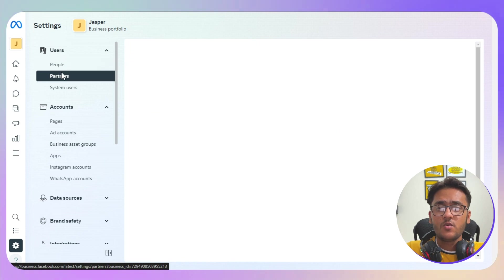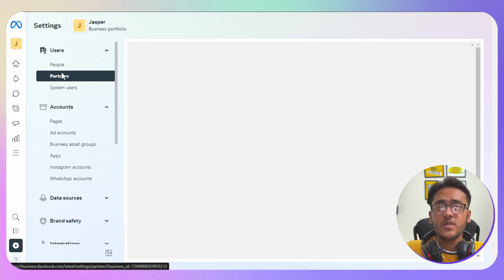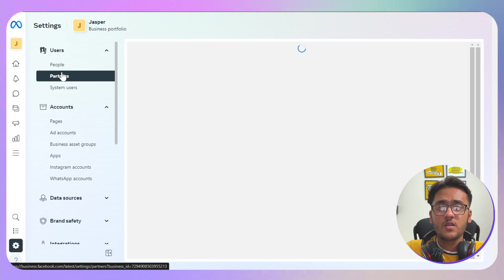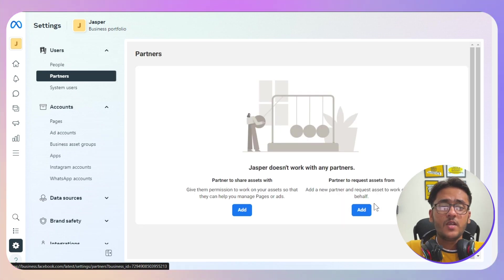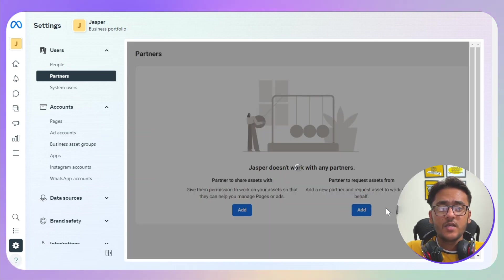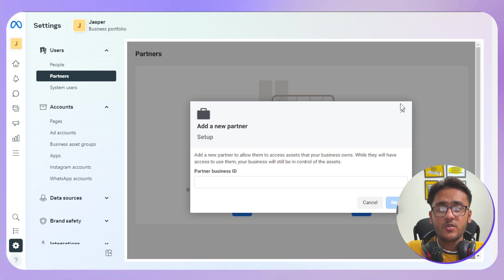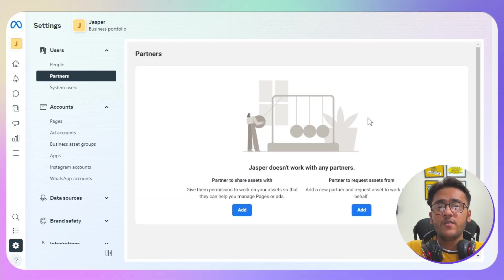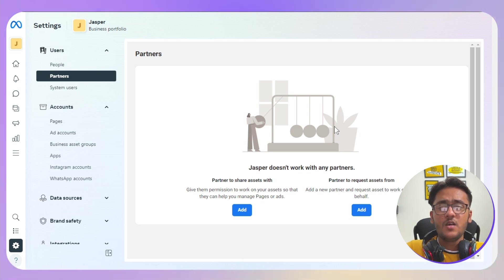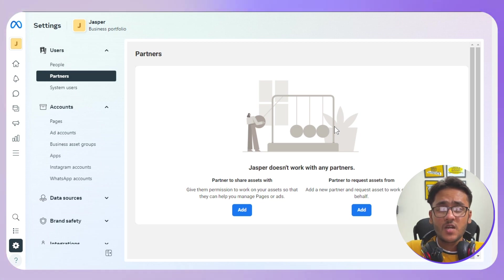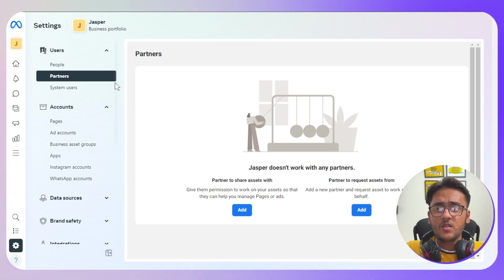You just need to go to Partner and you just need to enter that particular business owner or agency owner. Simply click on the add button, add their manager email, and continue the further process. Now they will add everyone with their assigned roles like designer, page manager, Instagram account manager, all of that stuff.